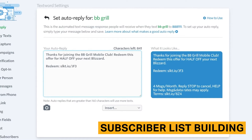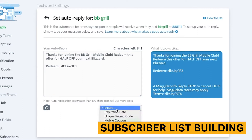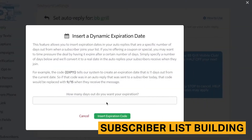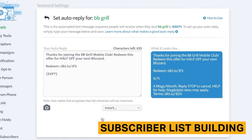The standout feature here is dynamic expiration dates. This means that if you're a business offering a coupon or a promo code, you can add an expiration date to your call-to-action and boost customer engagement.